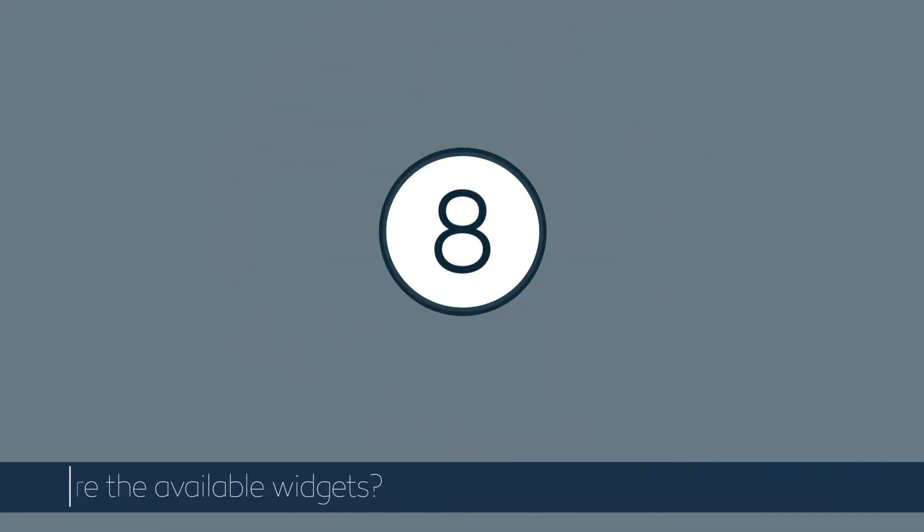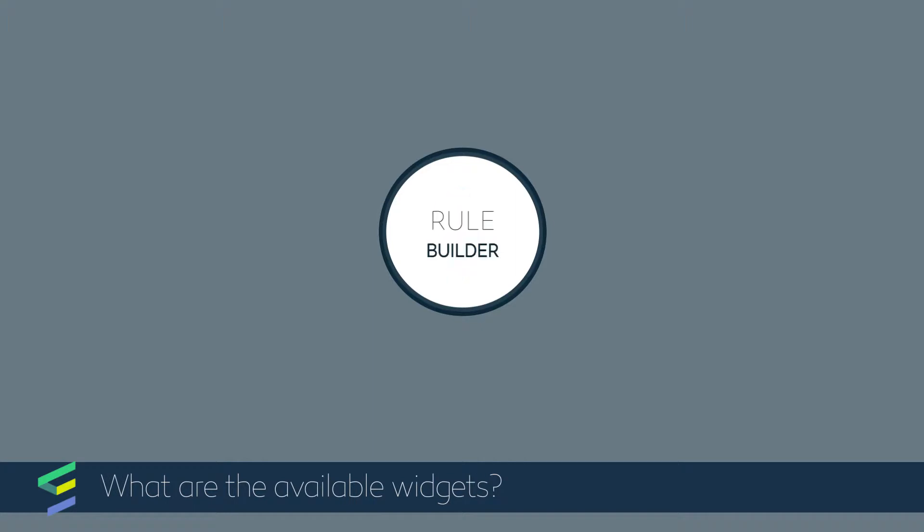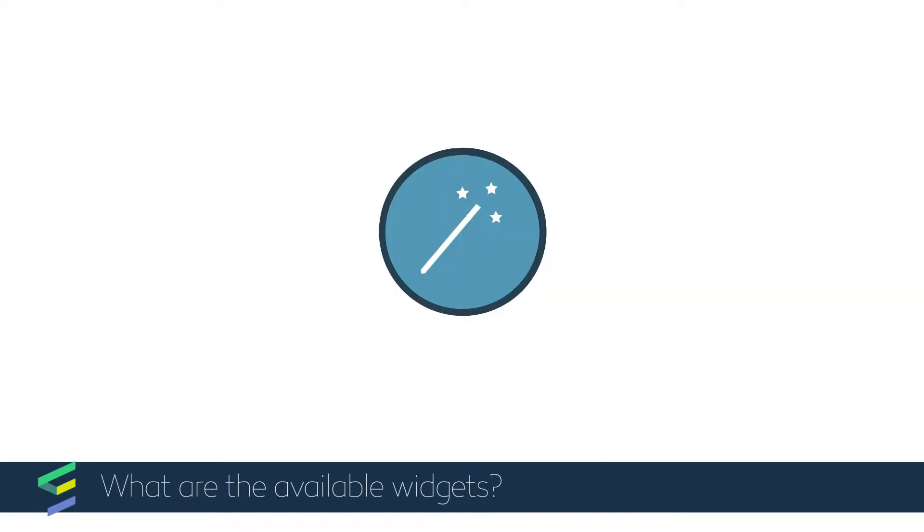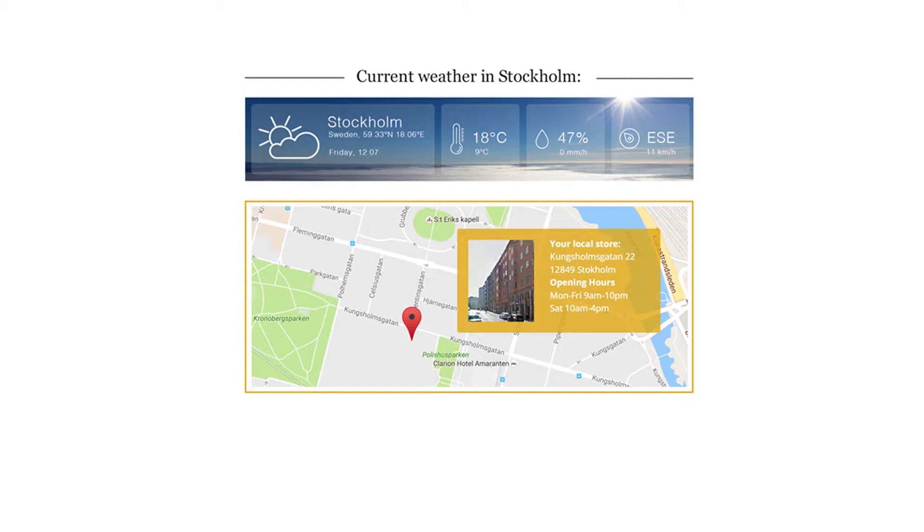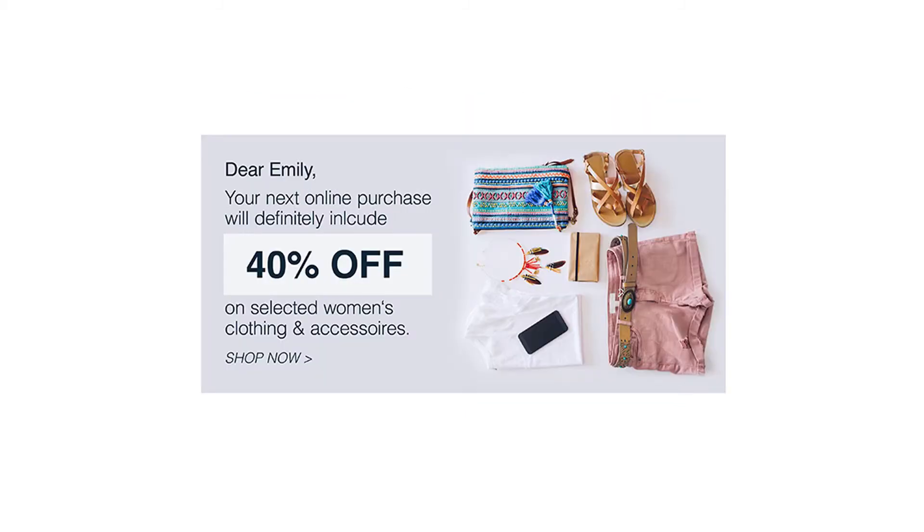There are eight widgets for you to choose from. The Rule Builder widget lets you create contextual rules based on weather, device, date-time, geolocation, and behavior. Display summer products on a sunny day or show content-relevant travel information. The choices are limitless.